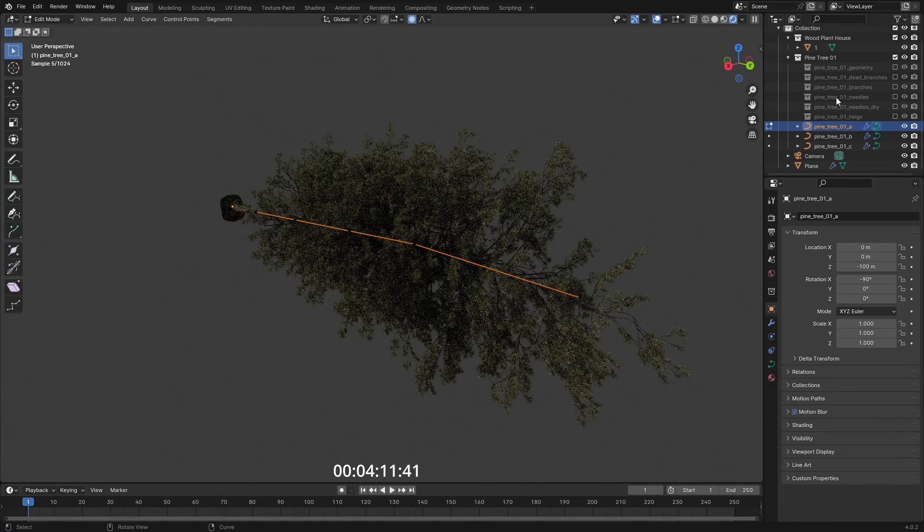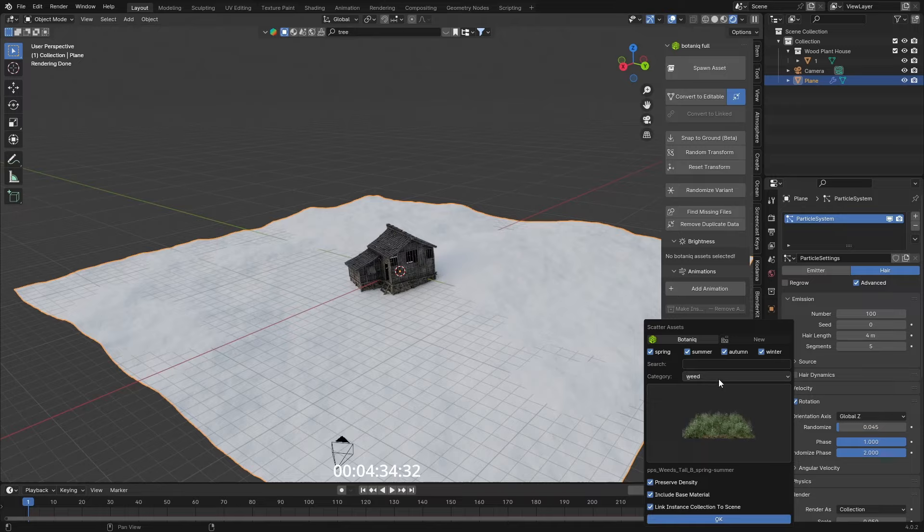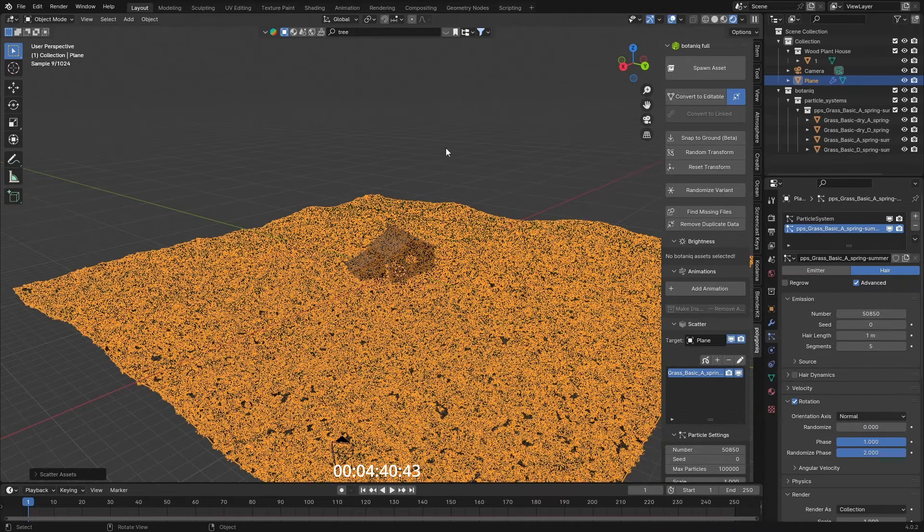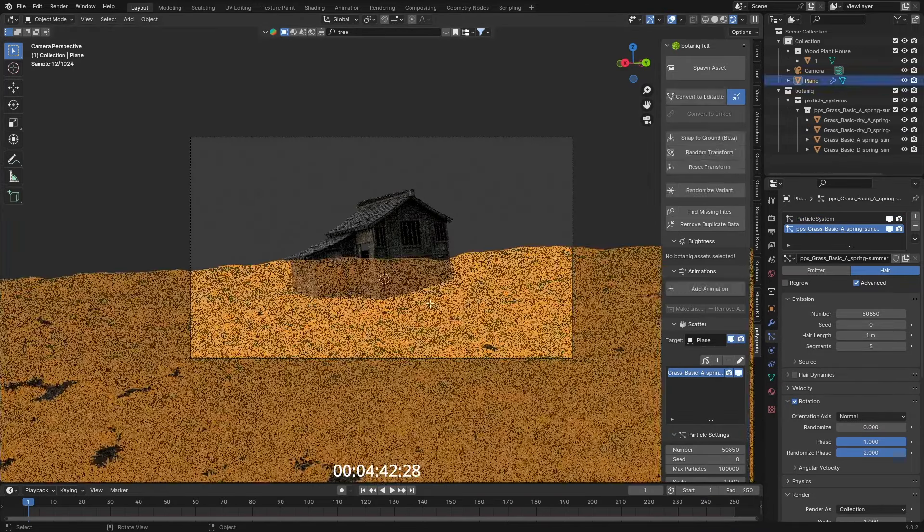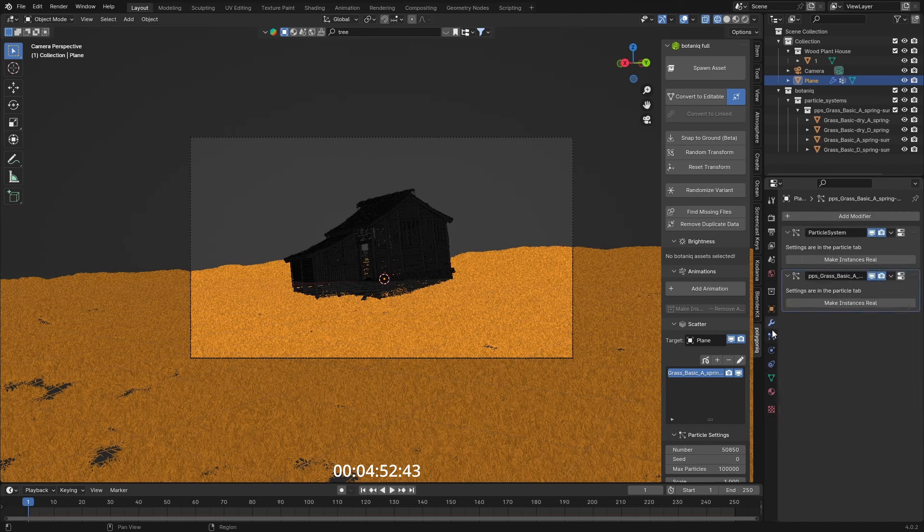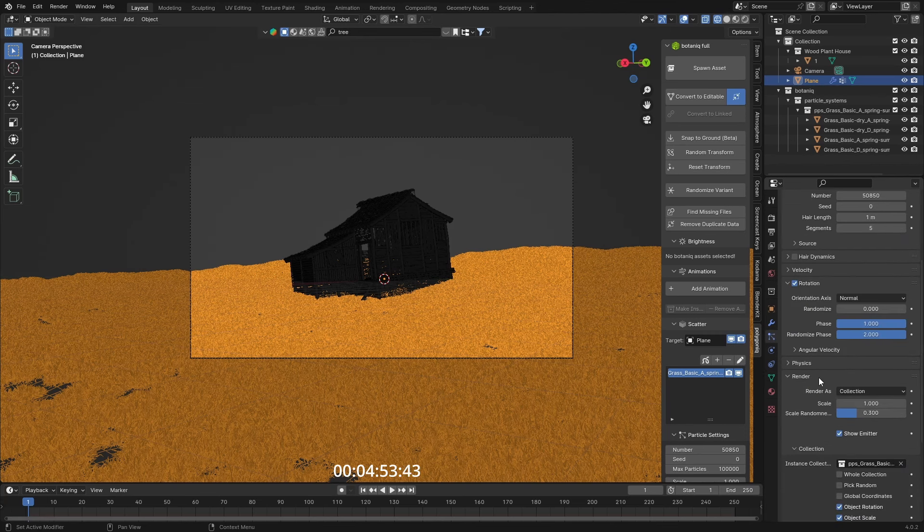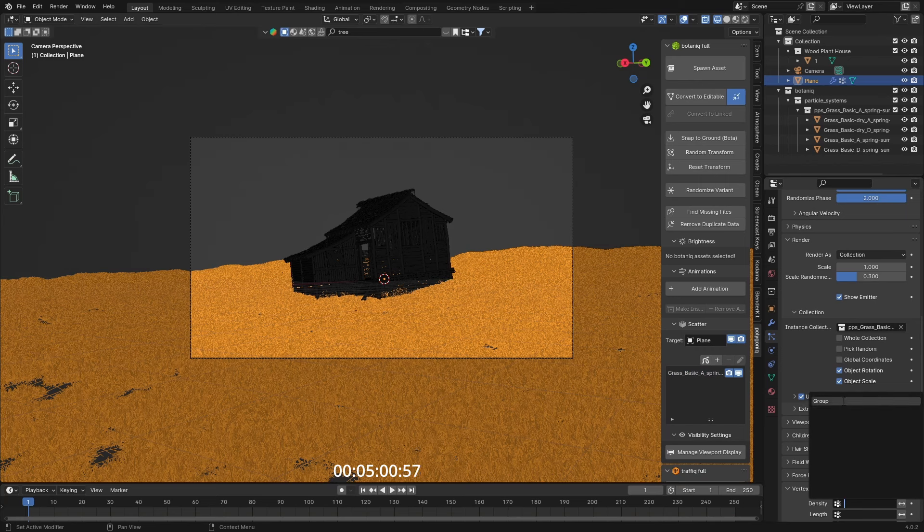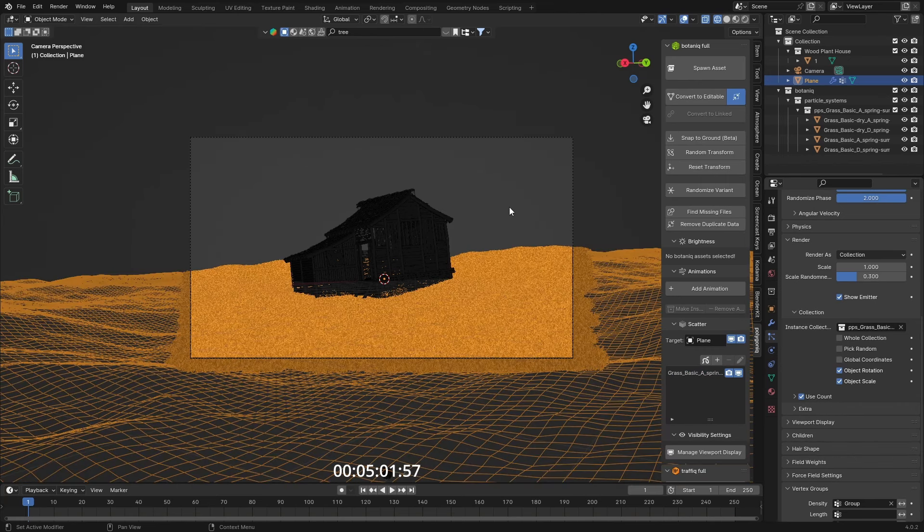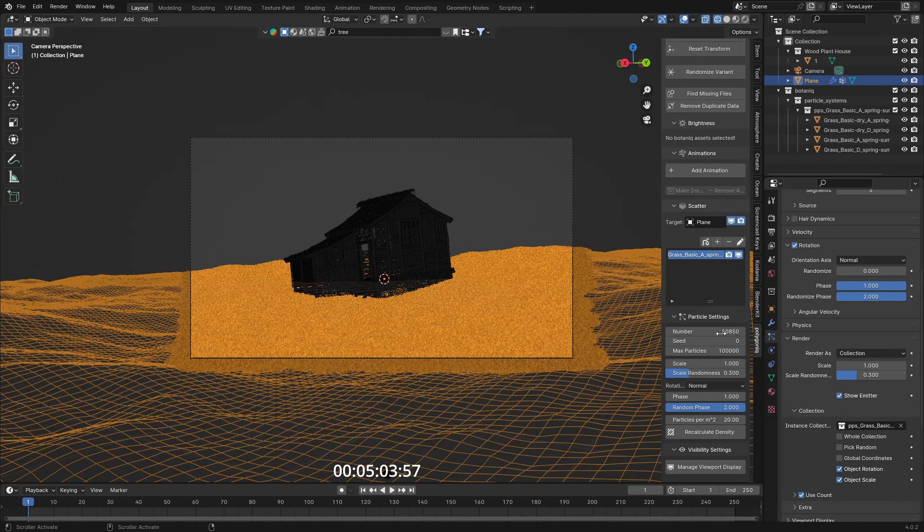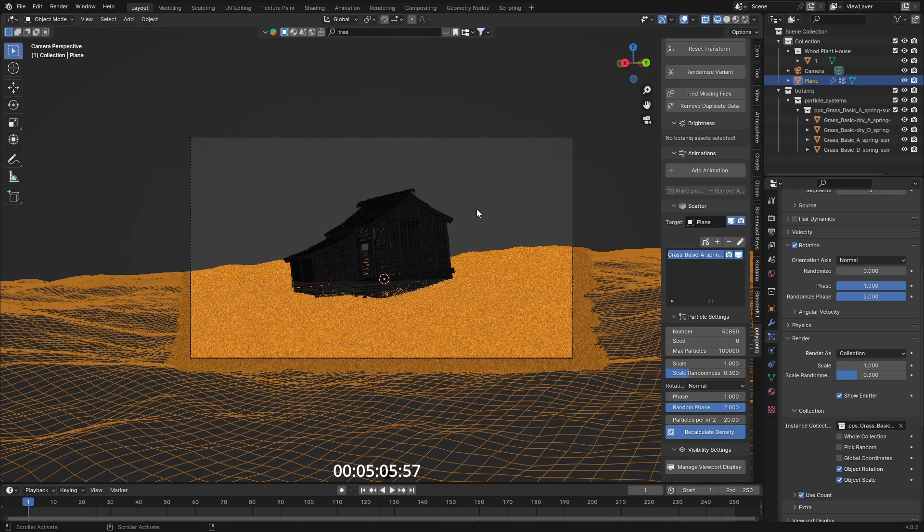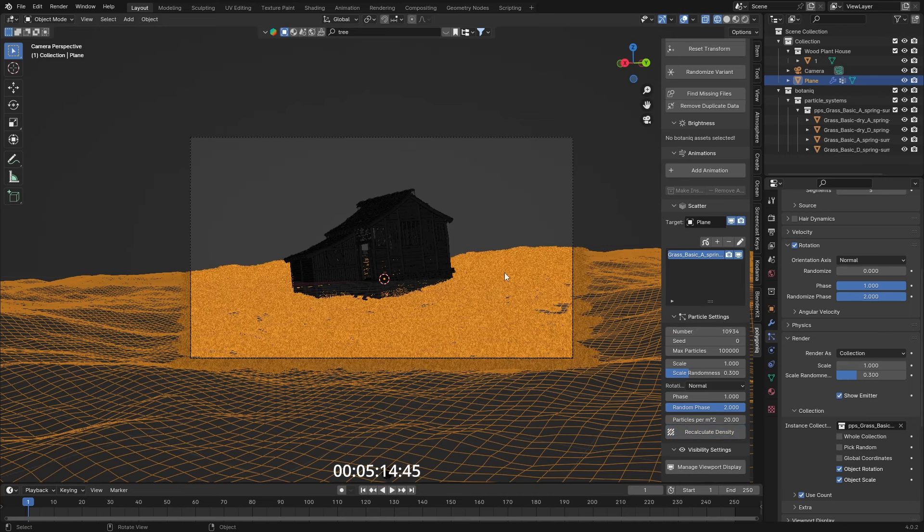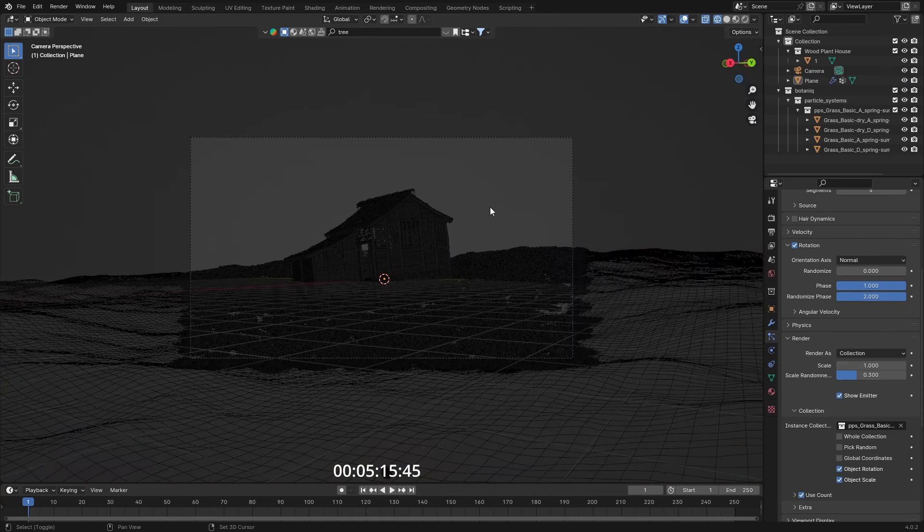I can add in some grass to the scene, limit it to the view with a vertex group, assign, set this as the density in here. Then recalculate the density, divided by two, we don't need that much.